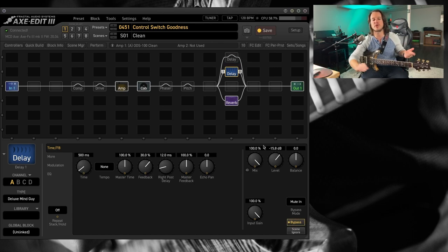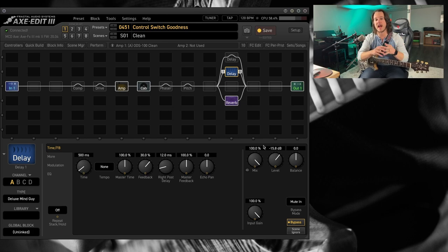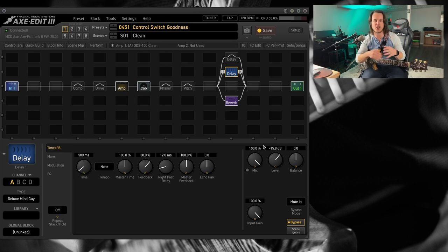Because these are hooked up in parallel, I'm running each bypass mode in mute in. So I'm muting the input of the block. And that way, the output of the block, the delay tails, aren't affected.